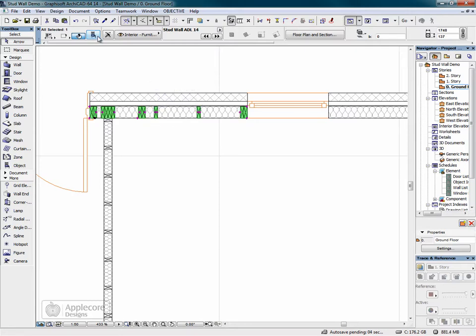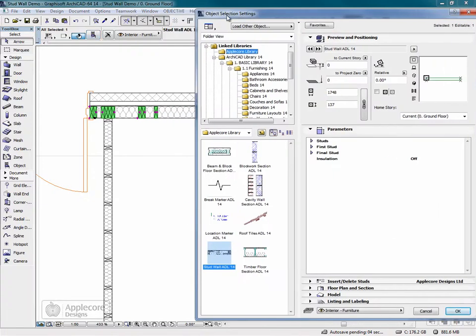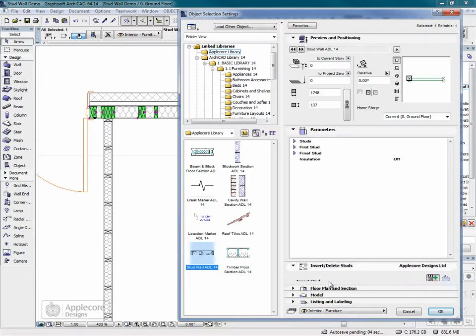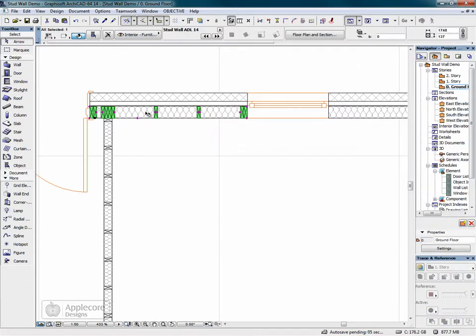We can also remove a stud just as easily. We'll select the stud to be removed. So we'll delete the one we just put in, which is the third one. Press delete, and that stud's now been removed.